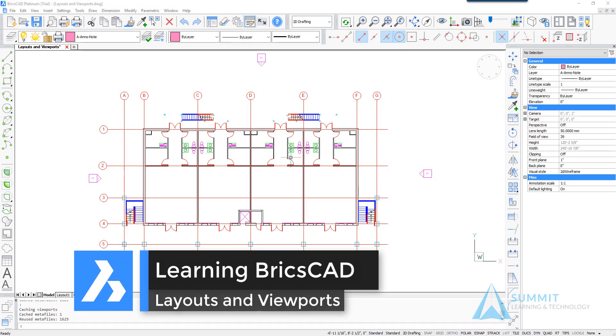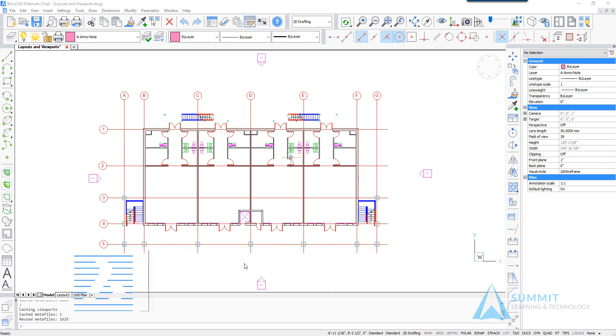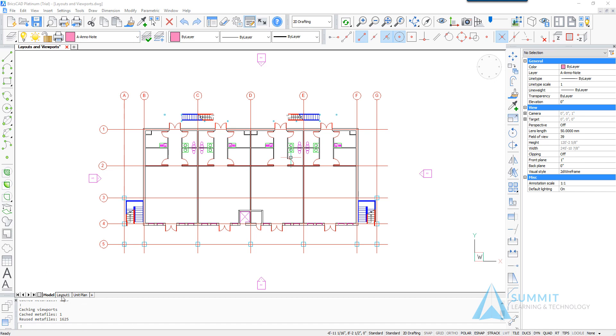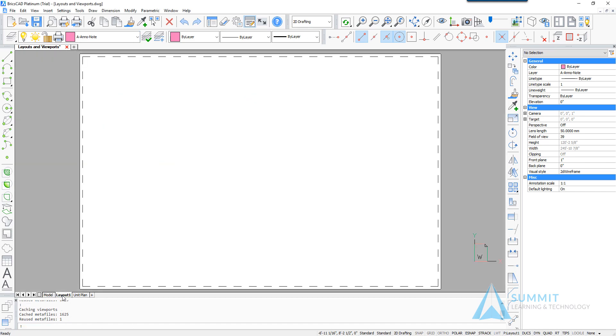Hello and welcome to Learning BricsCAD. In this lesson we're going to be discussing layouts and viewports. Before you begin to print your designs, we need to spend a little bit of time working on setting up your layouts for printing.